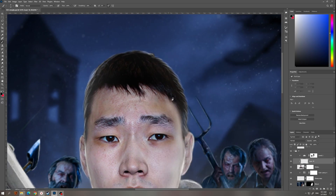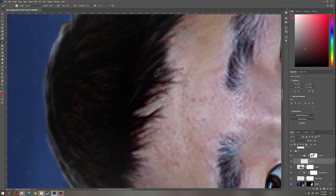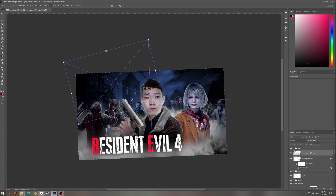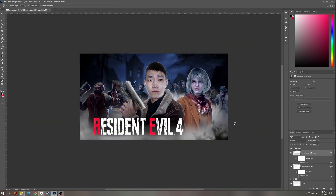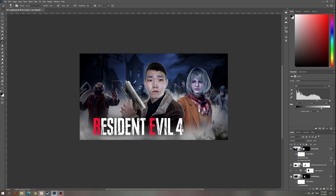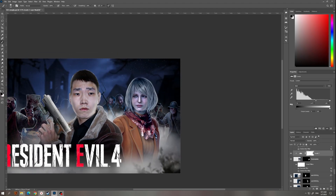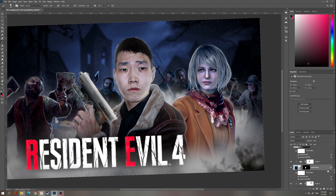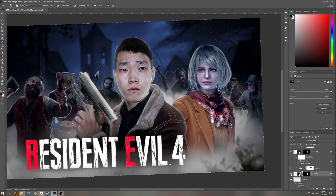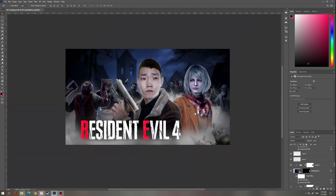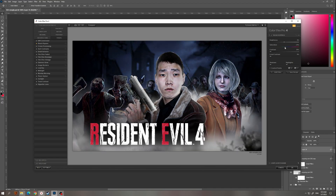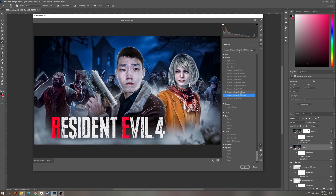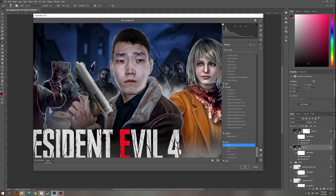I don't like my hairstyle so I just corrected it with a brush. I decided not to bother with the color correction — I was just picking custom presets and seeing which one was better.